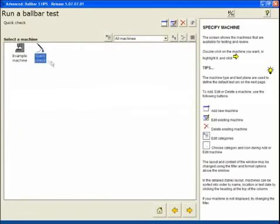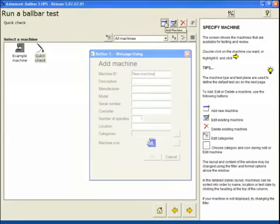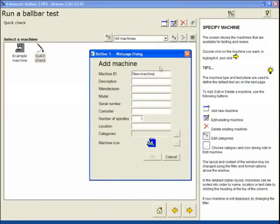At this point, you can see two machine definitions already exist, an example machine and the quick check that we already ran. To set up a new machine definition, select add a machine.